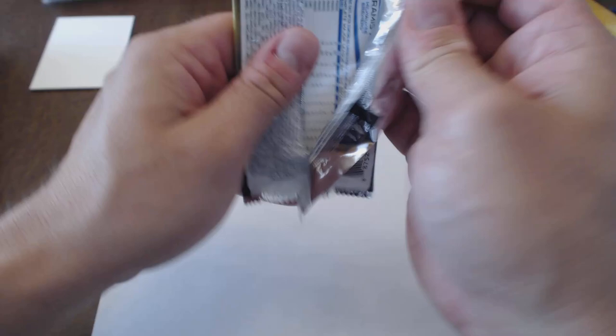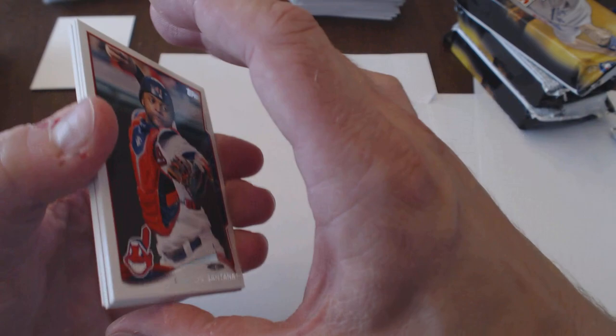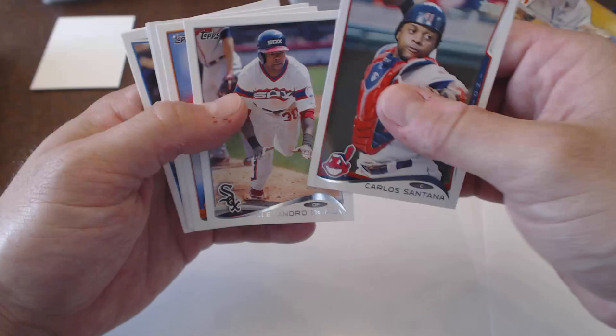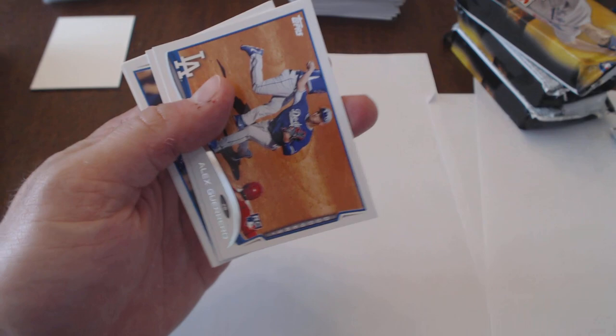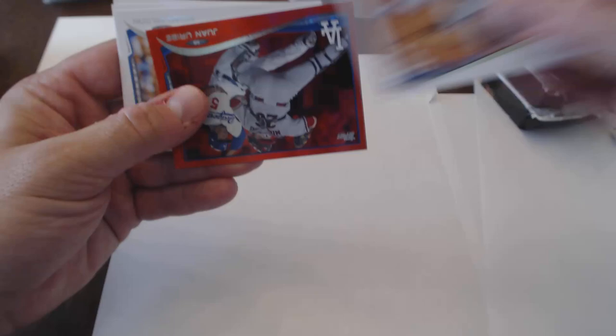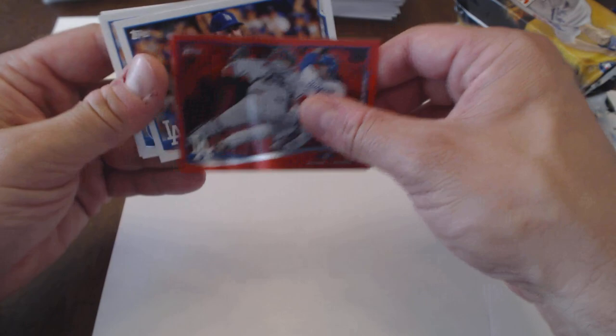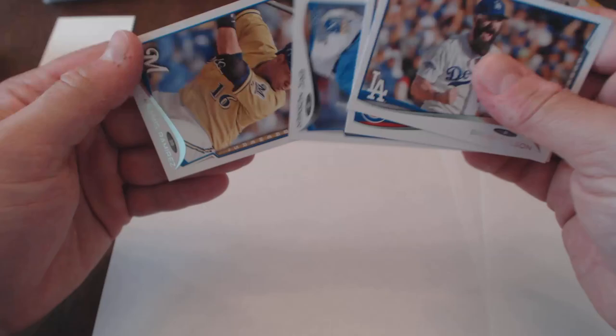Now, this pack feels a little bit thicker. Let's see what we got. Carlos Santana, Alarando Diaza, Nolan Remond, Alex Guerrero, Yaciel Puig, Red Hot Foil Juan Uribe, Brian Wilson, Jake Irieta, Eric Hosmer, and Aramis Ramirez.